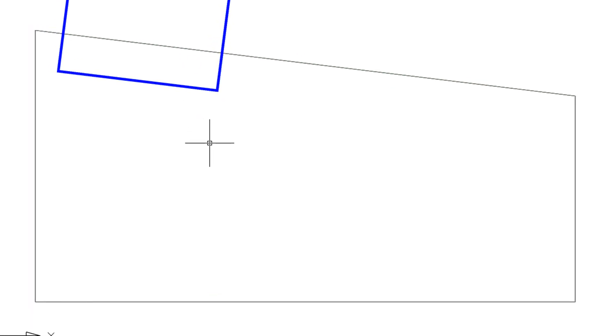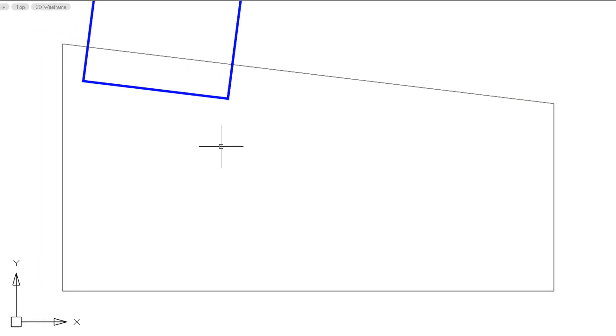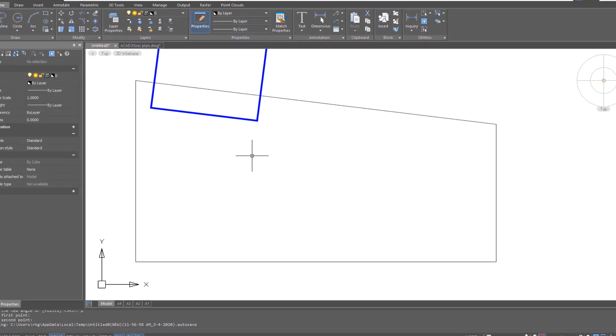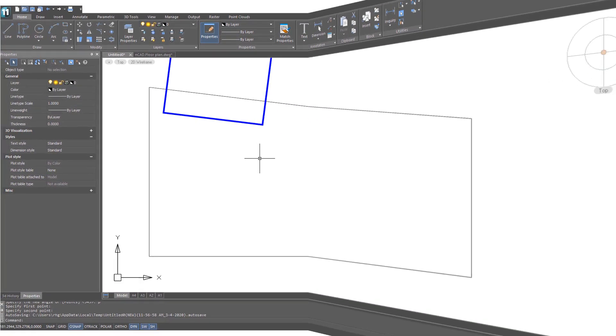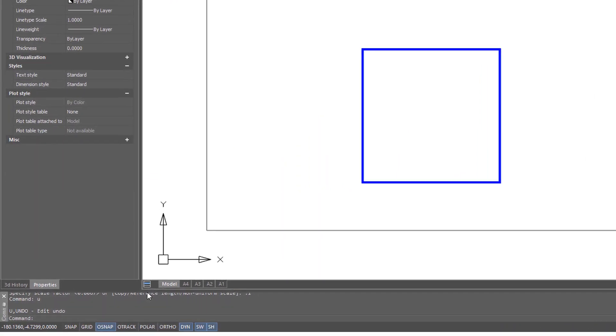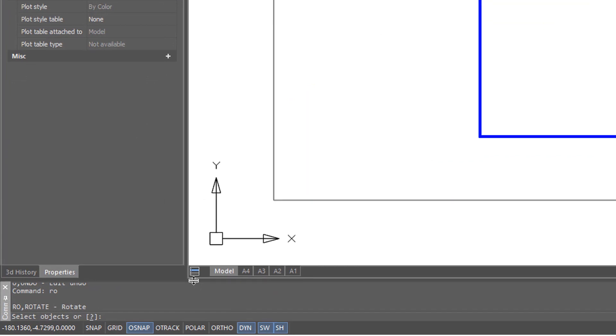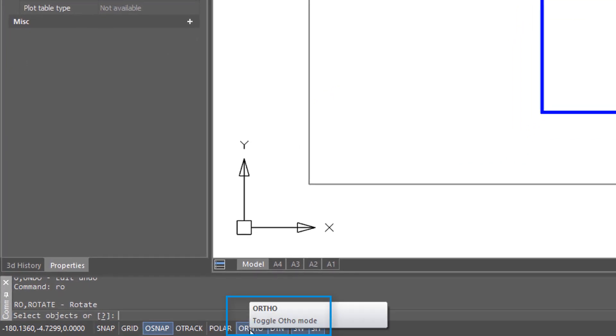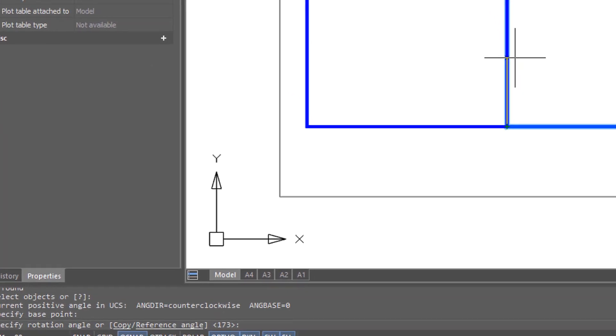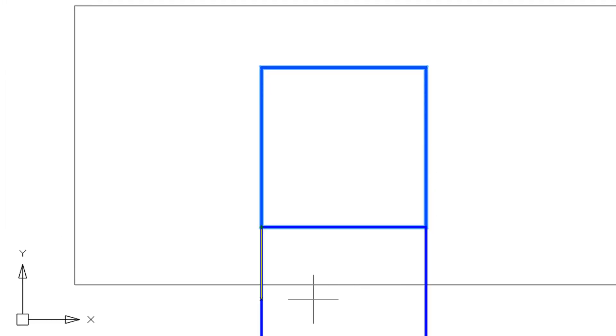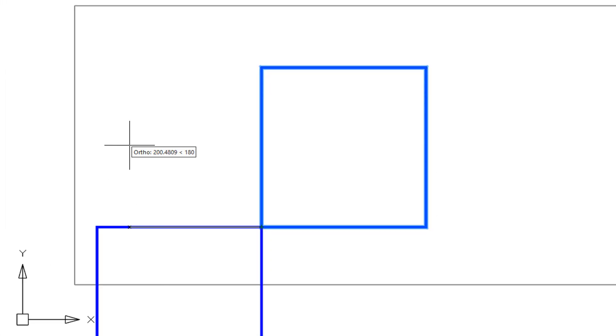This makes it very helpful for aligning, say, scanned images to existing drawings. One final tip when it comes to the rotate command. If you turn on the ortho mode here on the status bar, you'll see that they rotate in precise 90 degree increments. That can be kind of handy sometimes.